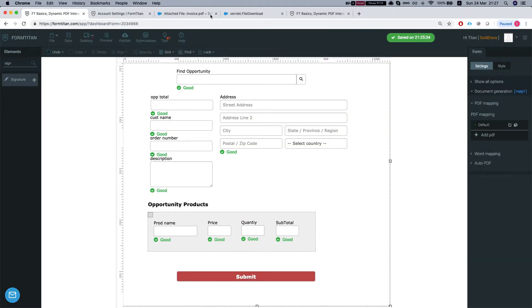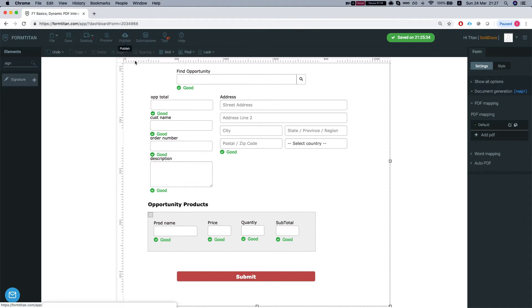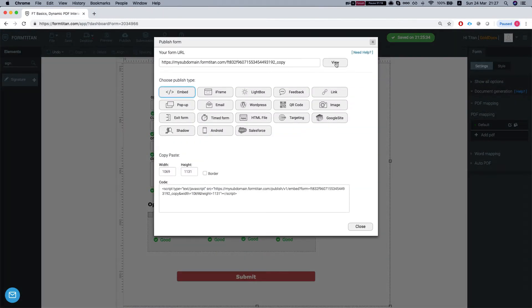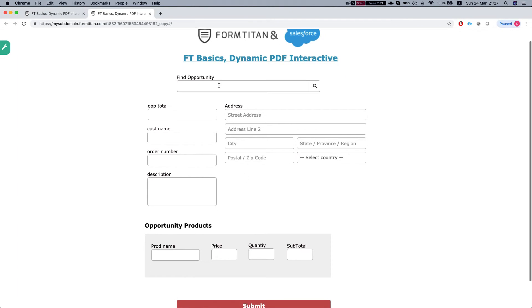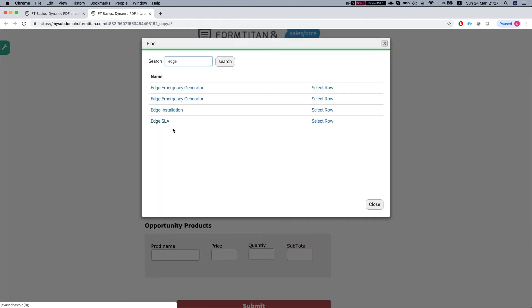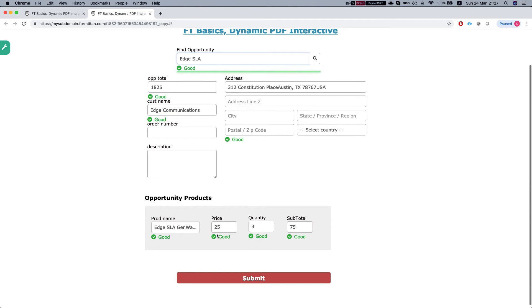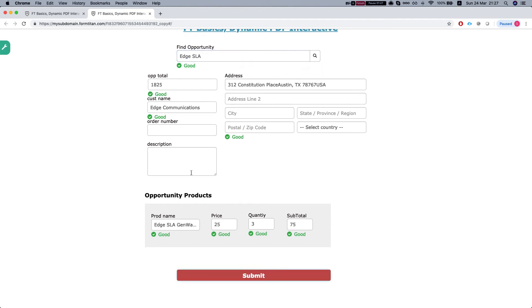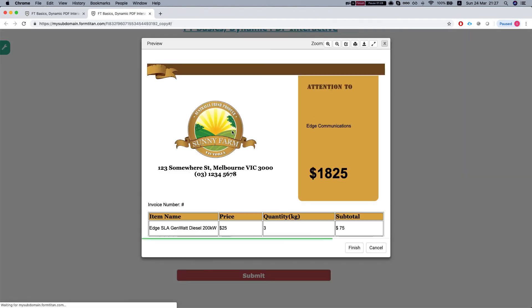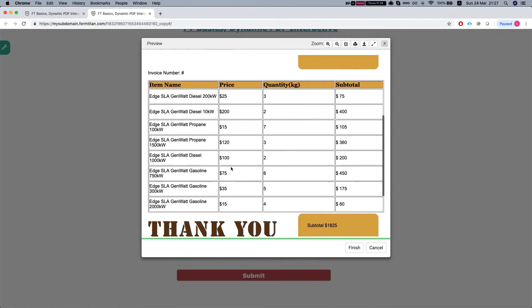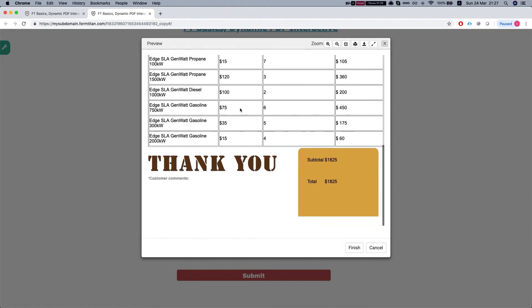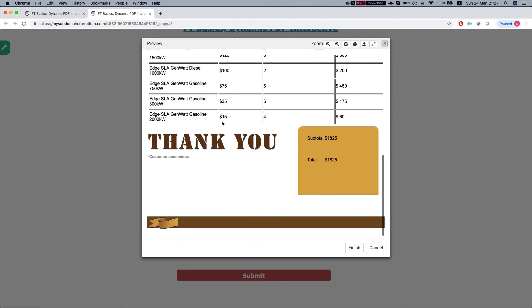Let's publish our form and see how it looks like now. So let's search an opportunity, let's say Edge, and I have my PDF to preview before submit, and this is how it looks like now.